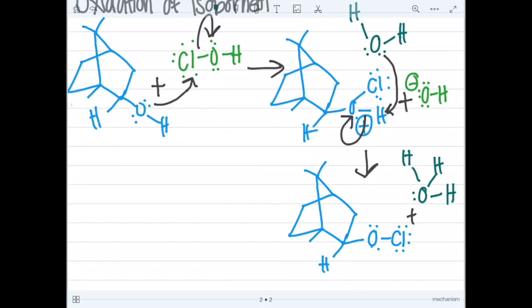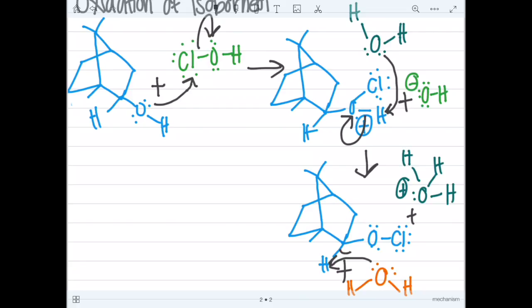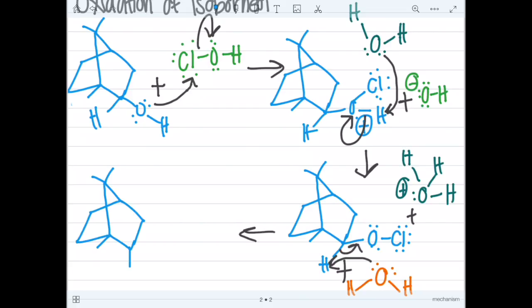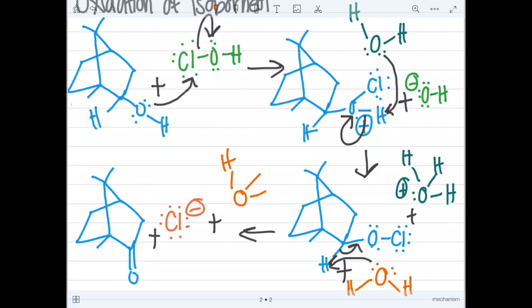Next, another oxygen on a water molecule comes and attacks the hydrogen beside the oxygen on isoborneol. The electrons from the hydrogen are pushed off onto the bond of oxygen, making a double bond. This causes chlorine to leave and become an anion. The final product is camphor.